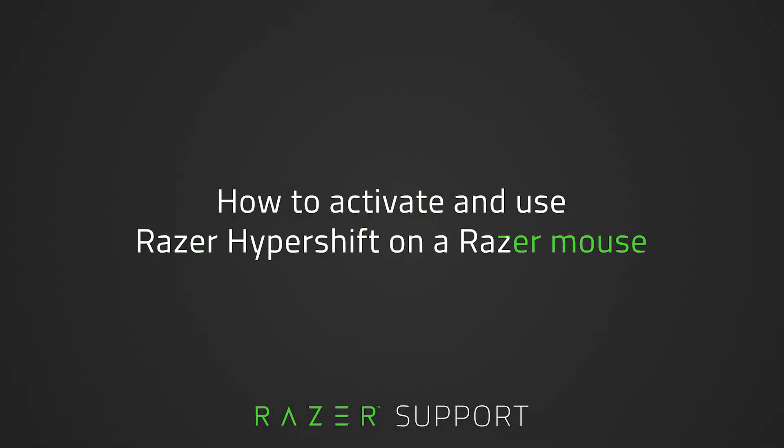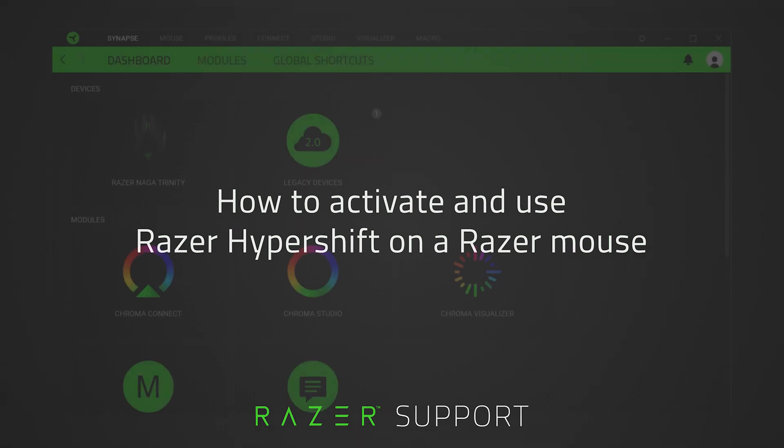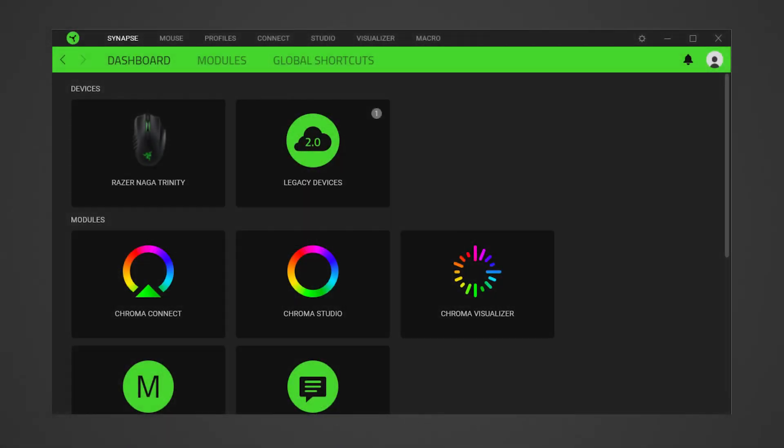This video is a step-by-step process on how to activate Razer Hypershift on a Razer Mouse. Razer Hypershift is a feature in Synapse that allows you to temporarily unlock a secondary set of functions on top of your existing button assignments, effectively doubling the number of customizable buttons on your device. Let's get started.